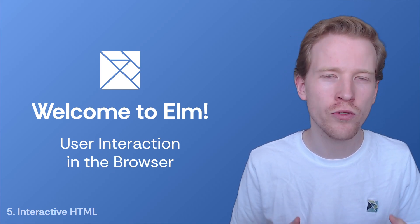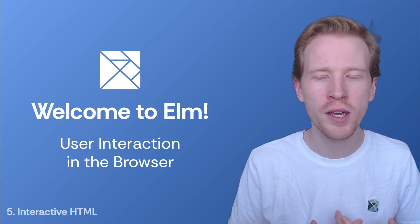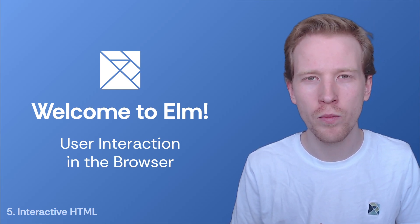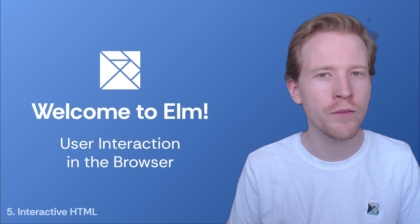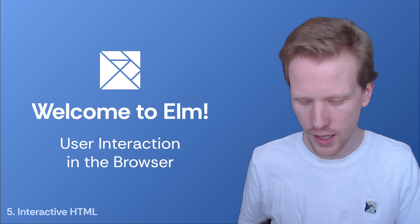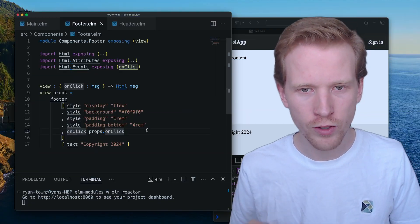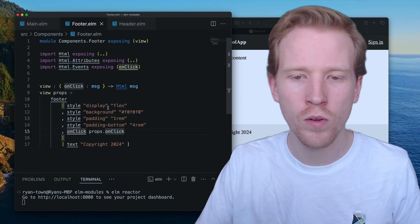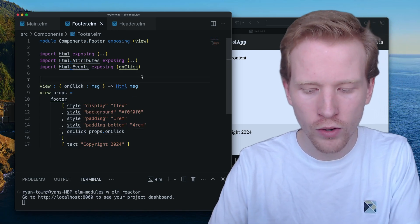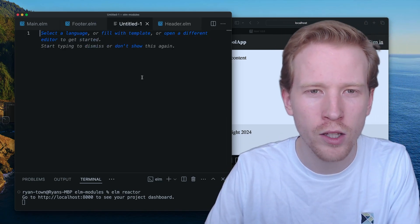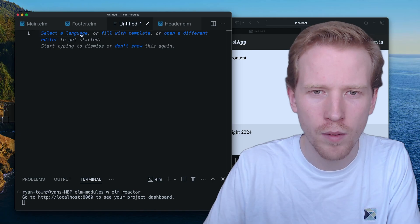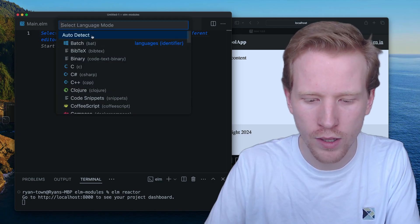These are tools, these are frameworks that make it really easy to create really nice stateful applications in the web browser. And Elm is no different. So let me show you, let's hop over to make a little bit of a React example here.